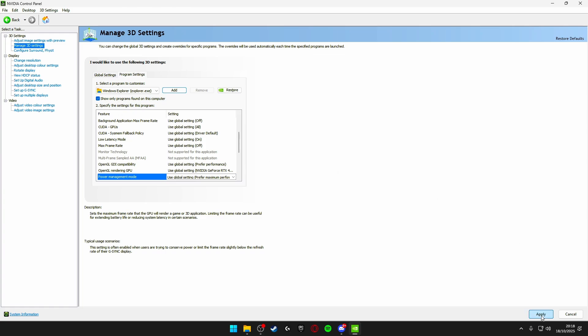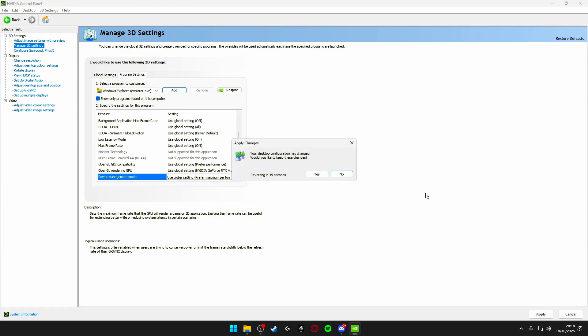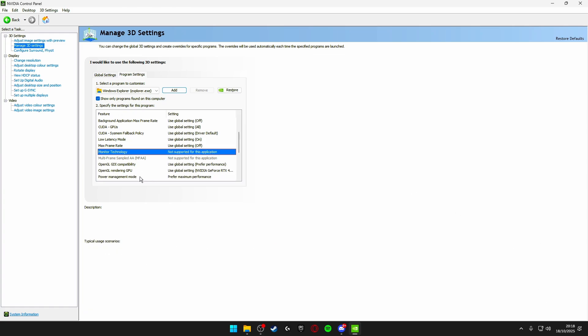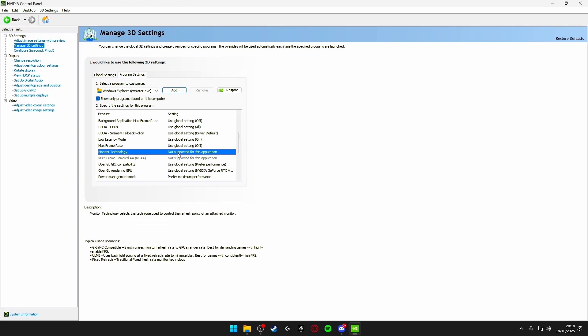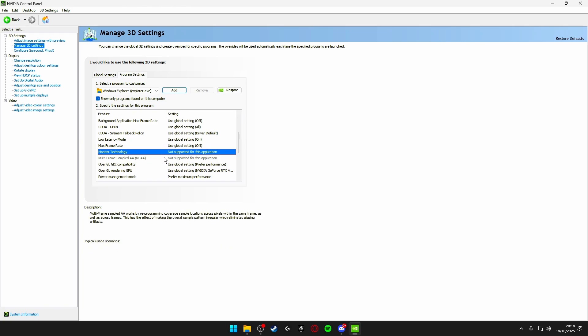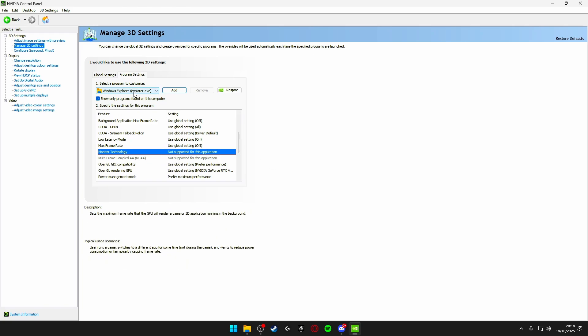Once you've done that click apply and then everything you run from your Windows explorer will run at maximum performance. And as you know Fortnite runs from your Windows explorer so this is a really good tweak that not many people know of.